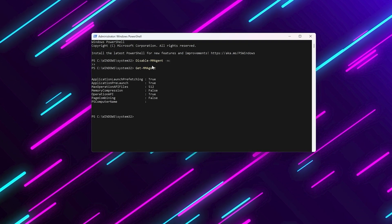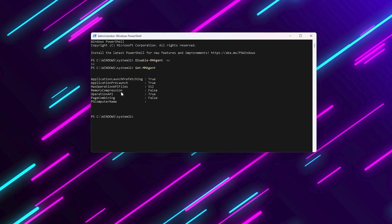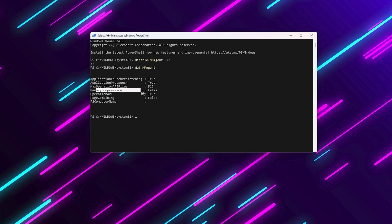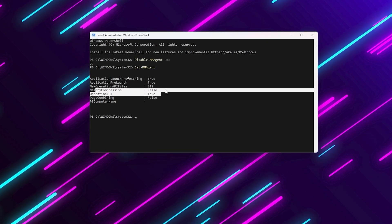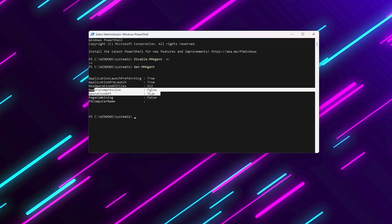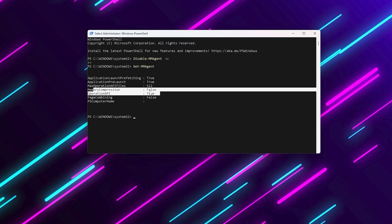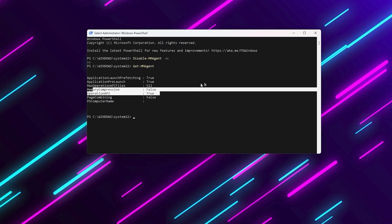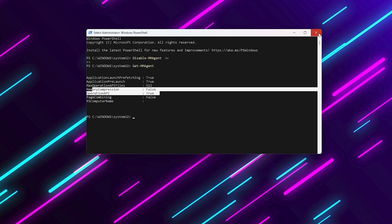If it says memory compression false, perfect, it's off. Now restart your PC. This alone can remove those annoying microstutters during intense moments in-game.